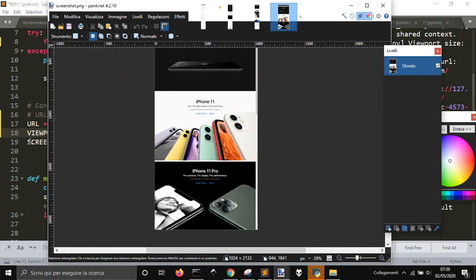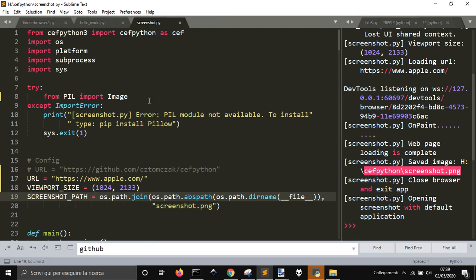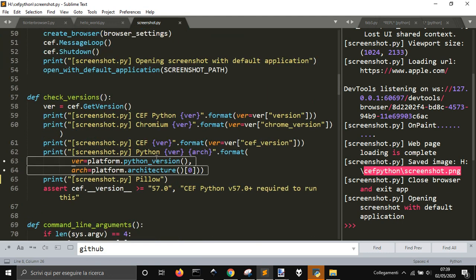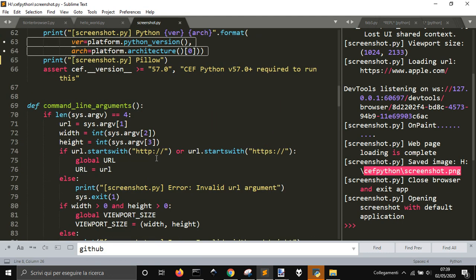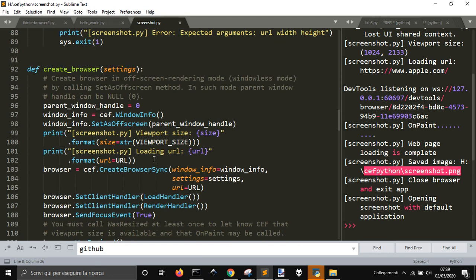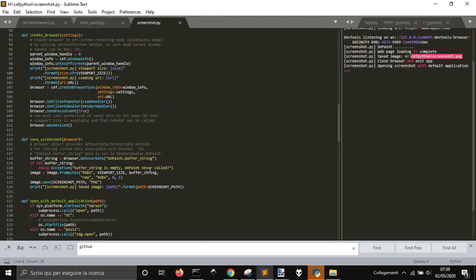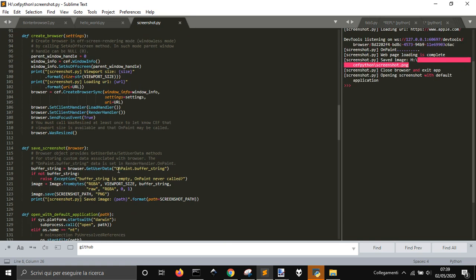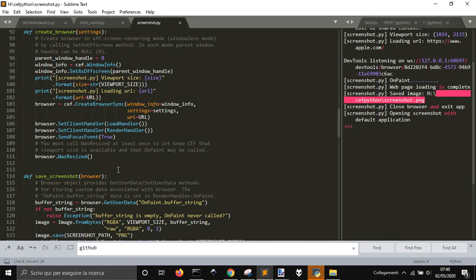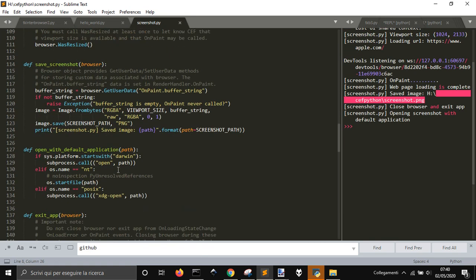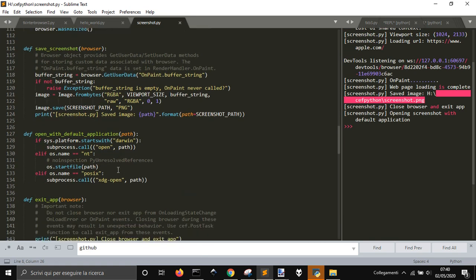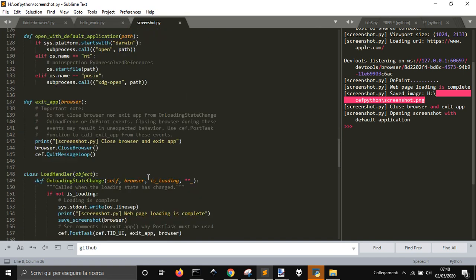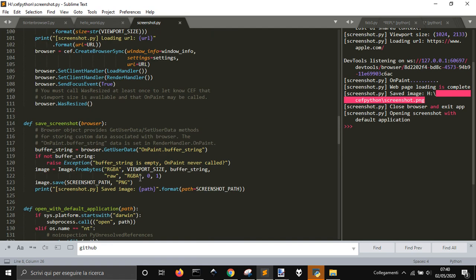That's all. This was taken by the documentation and I've just deleted the Pillow format here and where it printed the Pillow format.